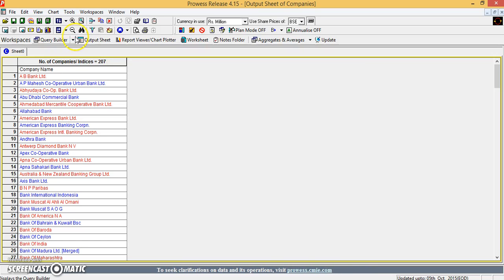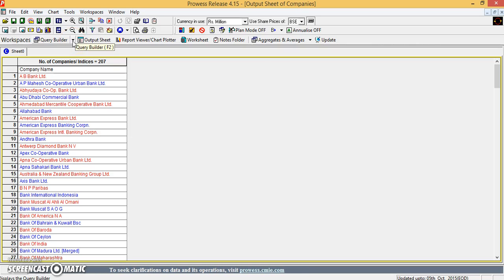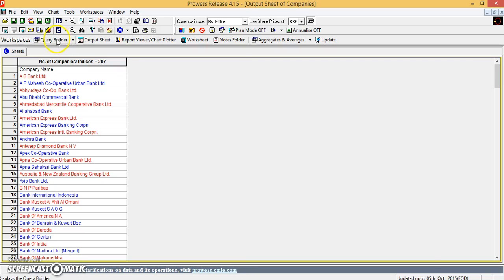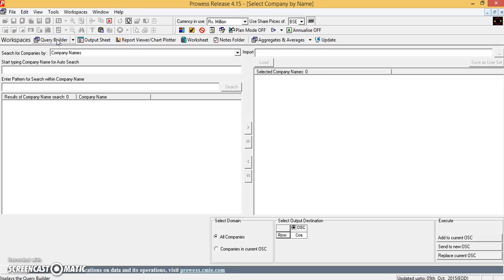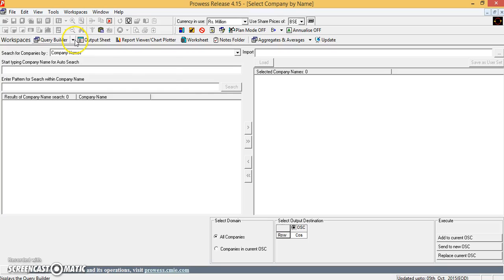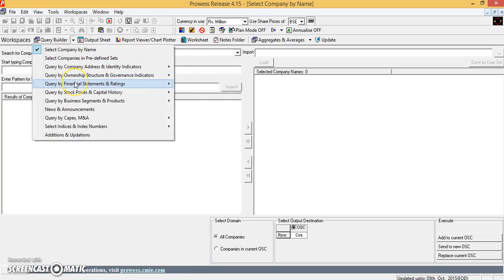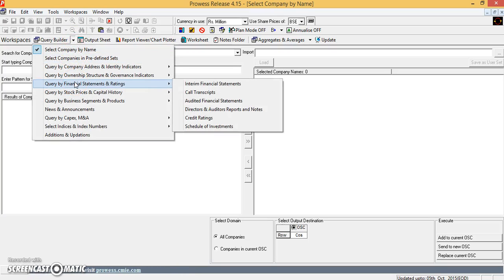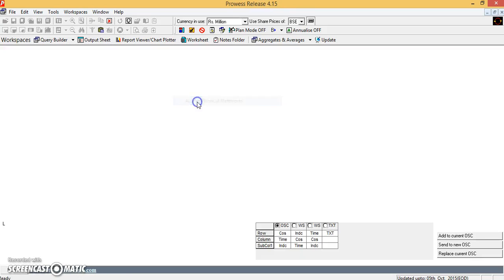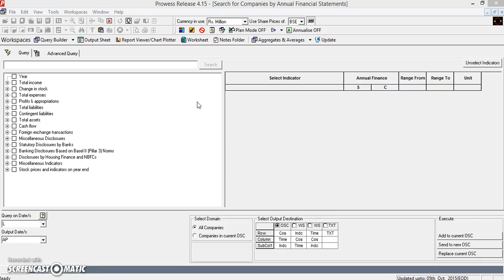Now I have to get the financial data. So I again go back to the query builder, and in the query builder I will choose query by financial statements and ratings, and there I will choose audited financial statements.